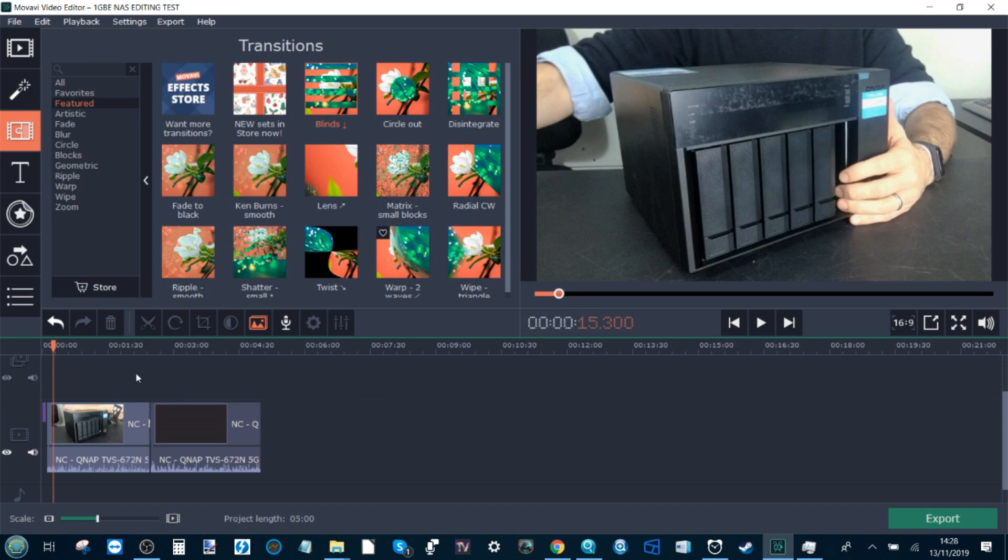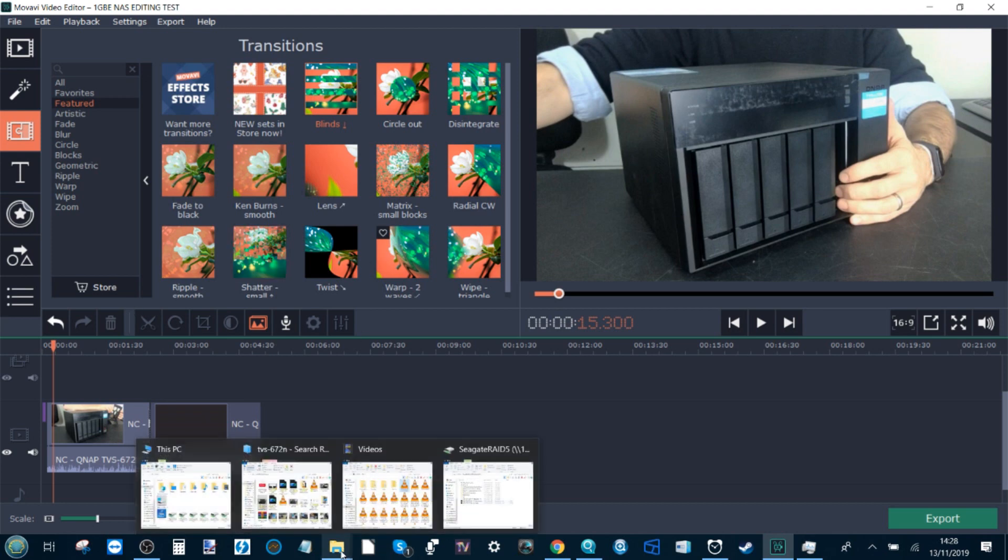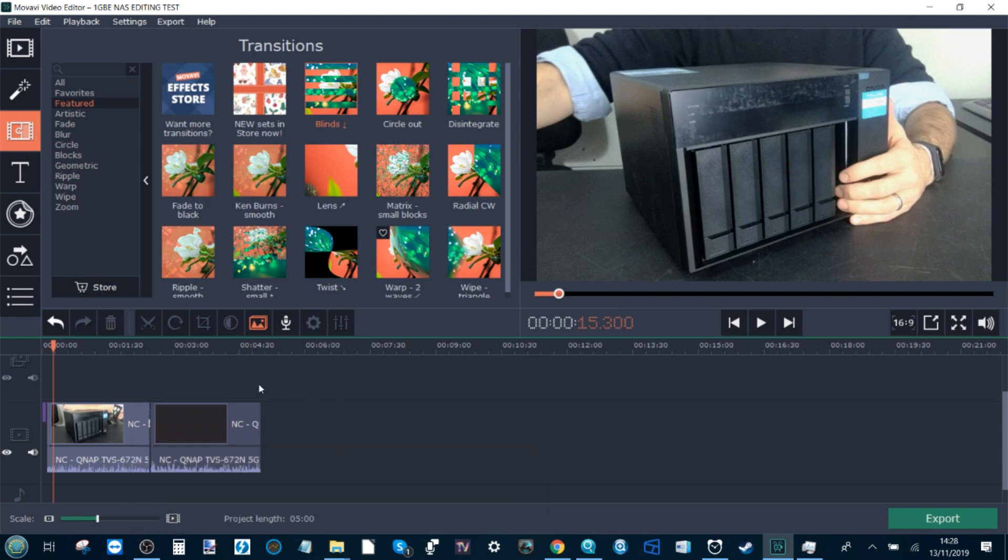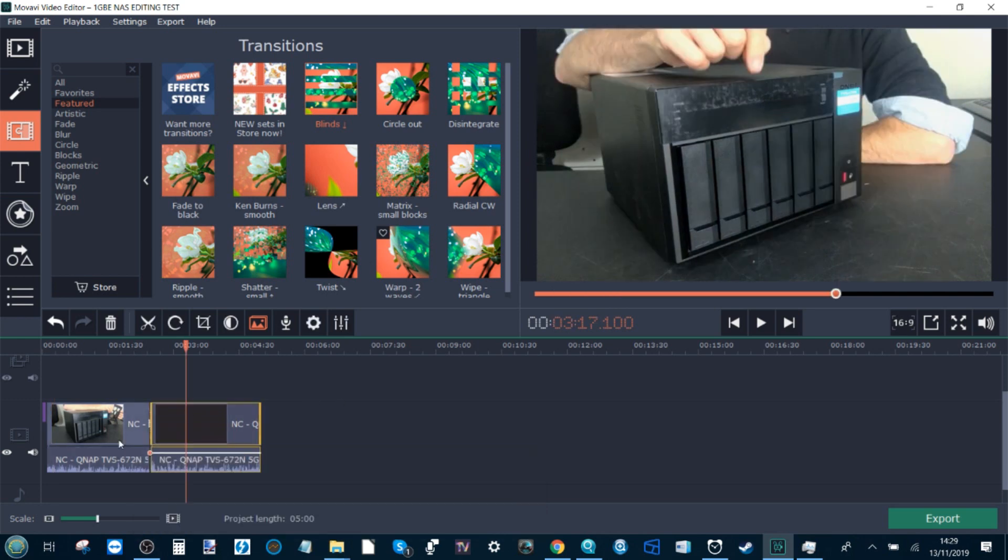Right, so we're coming into the last 20 seconds or so of our video editing test with Movavi over one GBE. We've already exceeded coming close to almost twice that of editing on the local SSD with a time of 5 minutes 15 seconds there. Again, not exactly awe inspiring. This was a simple 5 minute video file, and if you're editing bigger files, this only goes to show why editing over one gigabit ethernet NAS is just not suitable.